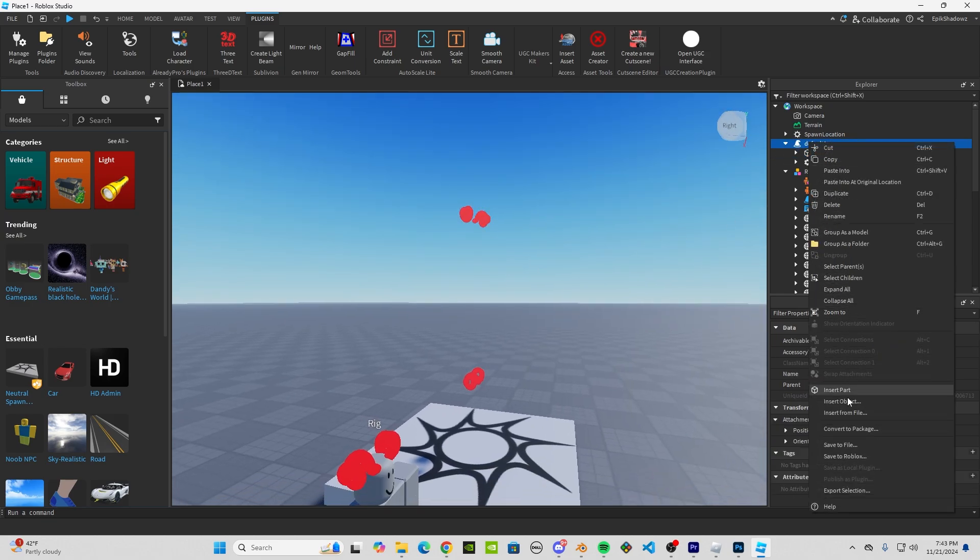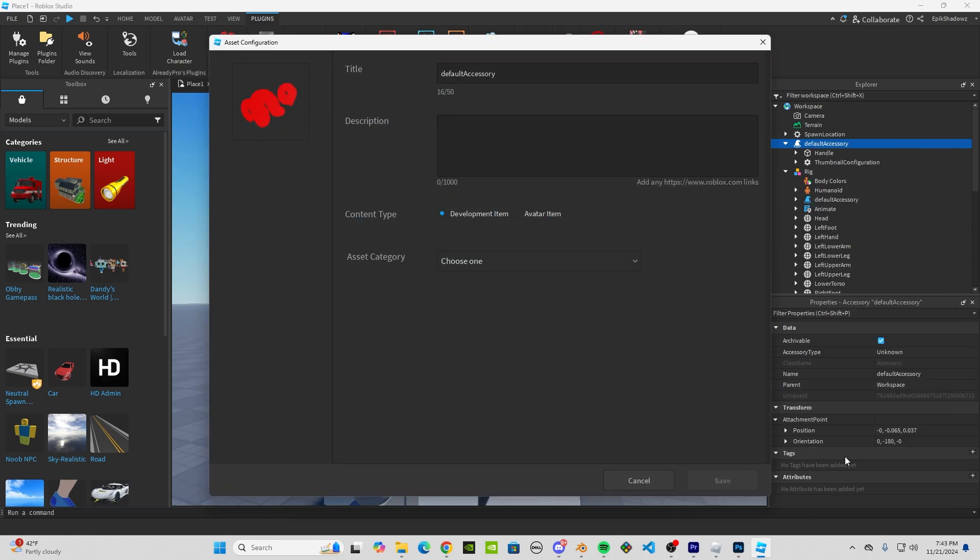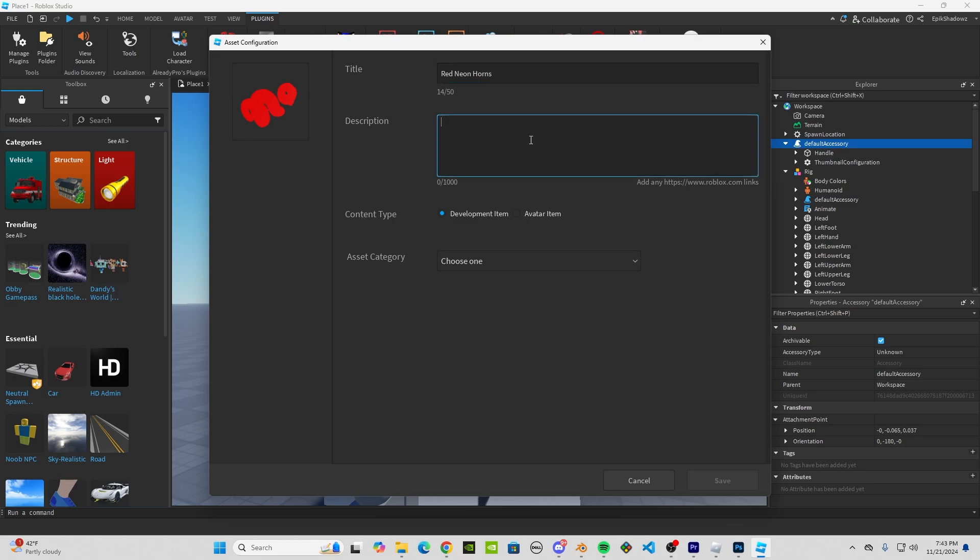Right-click on your hat in the Explorer and click Save to Roblox. Name it whatever you want and give it whatever description you want.